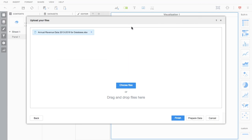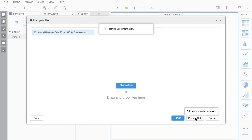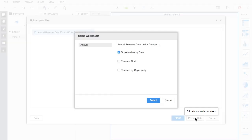Alternatively, users can also access files via a URL. If needed, users can select multiple worksheets of data at a time.